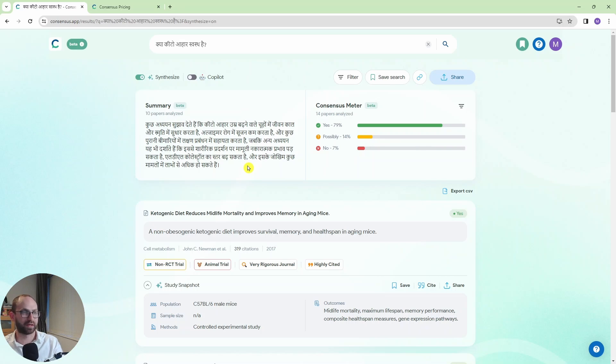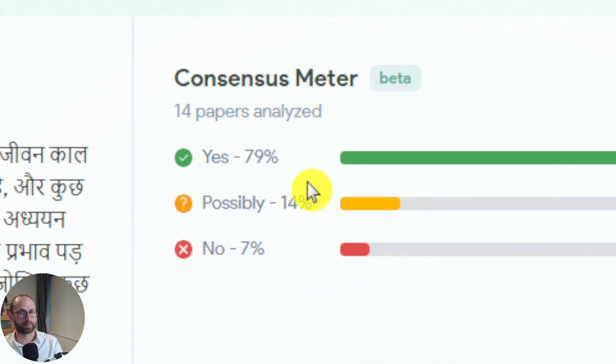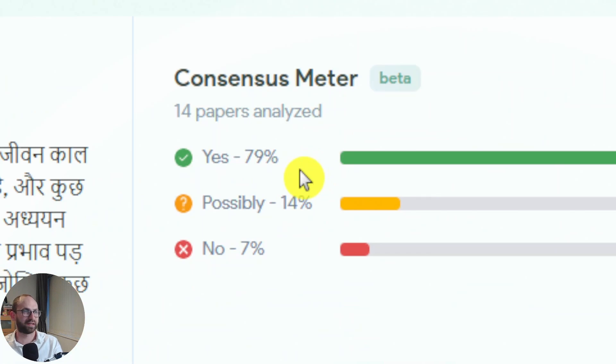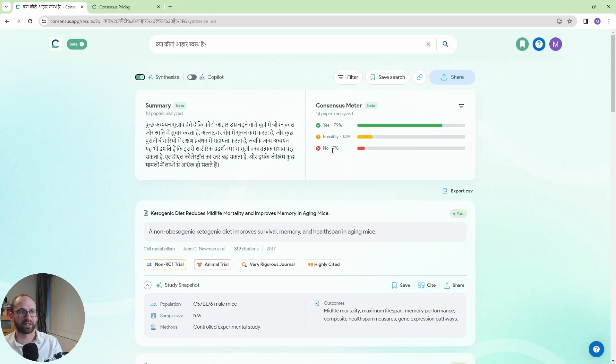So a shout out to all non-English speakers here. You can use this easily to get the answers. And also you have a consensus meter here which is super useful. So 79% of papers say that keto diet is healthy. 14% say possibly. And then 7% says no.